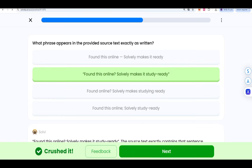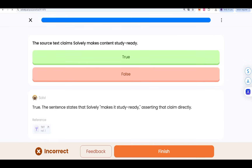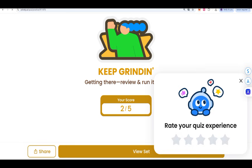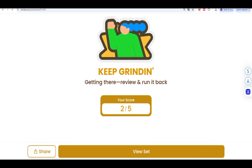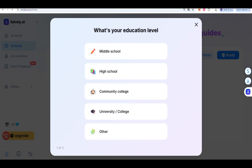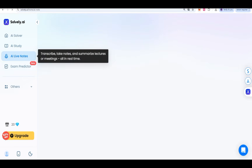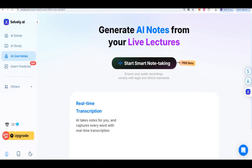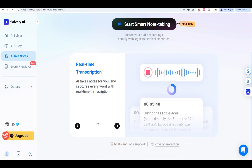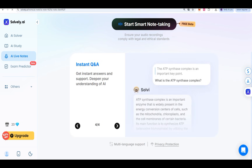This is AI Study and it is going to help with our test and our mind. If you come to Solvely AI, there are different features: AI live notes — where you can smartly make notes and organize in real time by giving your PDF or statements, and your notes will be prepared. You can also check the exam predictor — if you give questions from your book, main questions will be predicted accordingly.